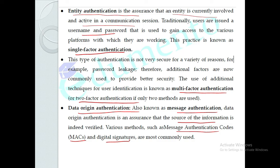We can send a message and verify its origin using digital signatures to assure the data is authentic. So there are two types of authentication: entity authentication and data origin authentication.